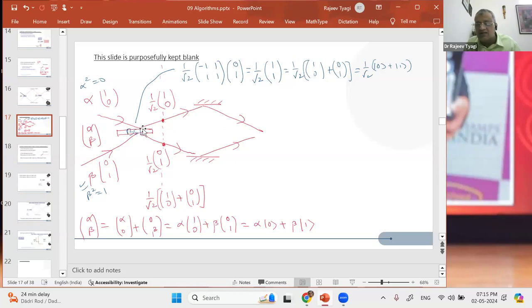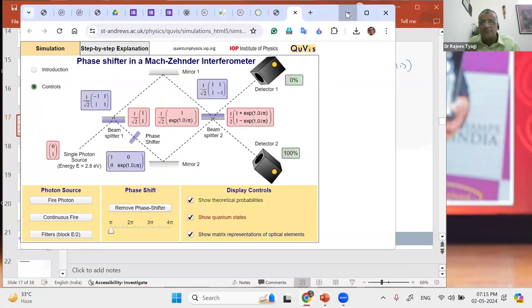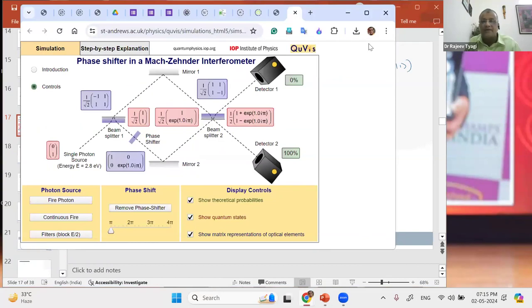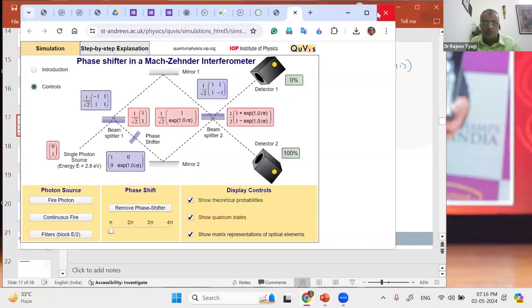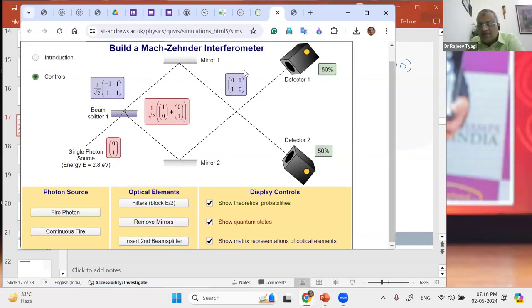Now it strikes a mirror. Let's go back to the Mach-Zehnder simulation. After mirrors have been put up — this is the state you got from beam splitter 1. Now after it strikes a mirror, do you recognize this gate from Monday's session? What is it doing? It changes 0 to 1 and 1 to 0 — this is your X gate, equivalent to the NOT gate.